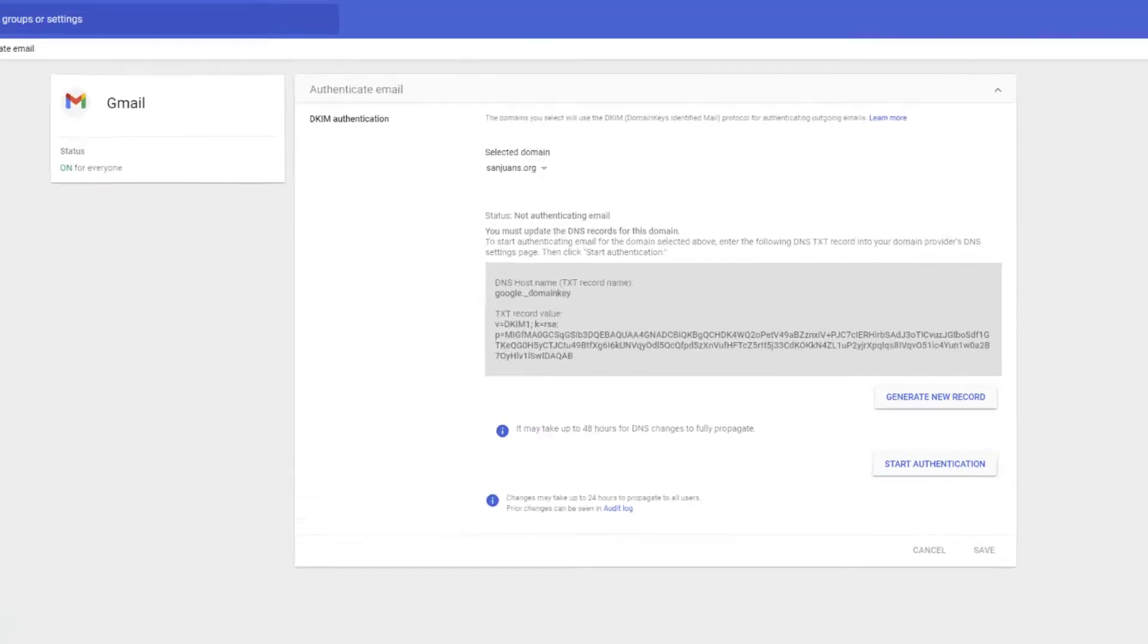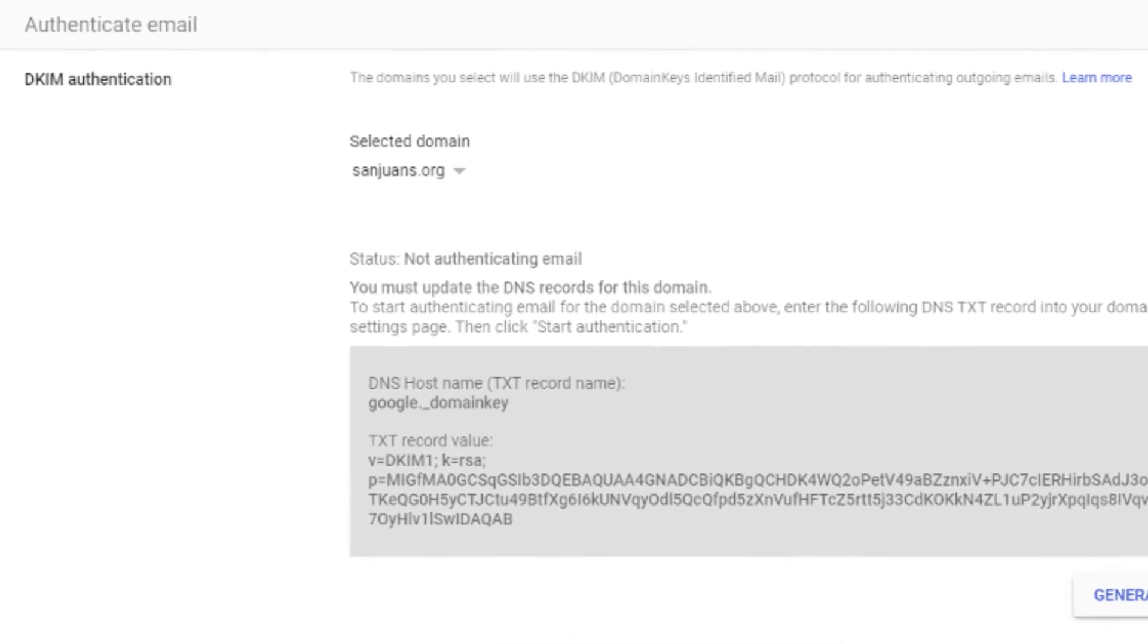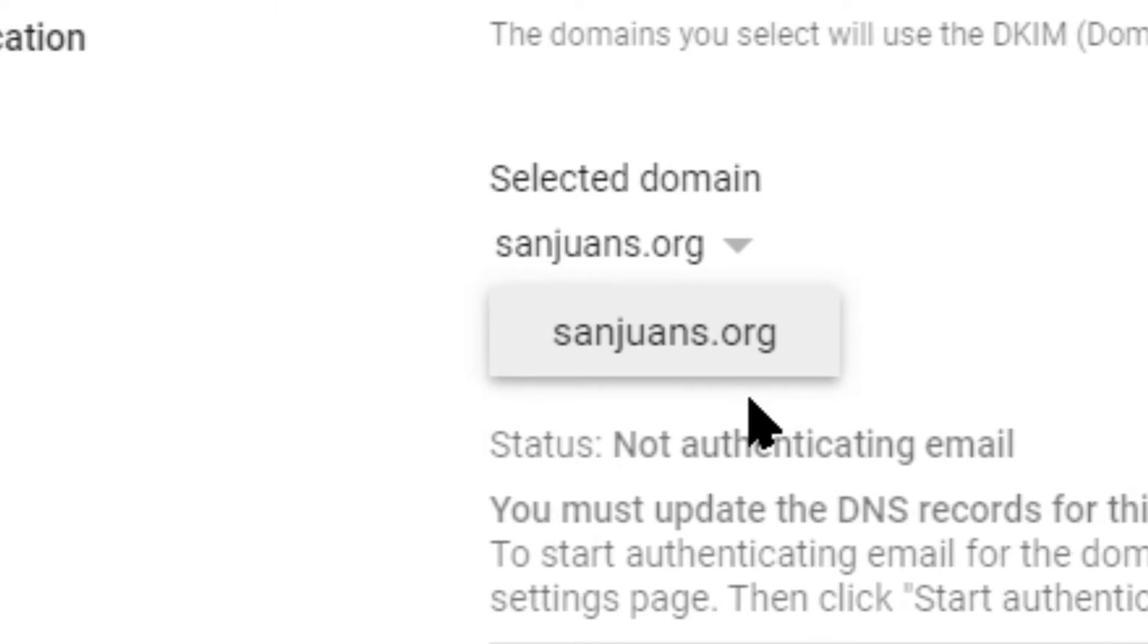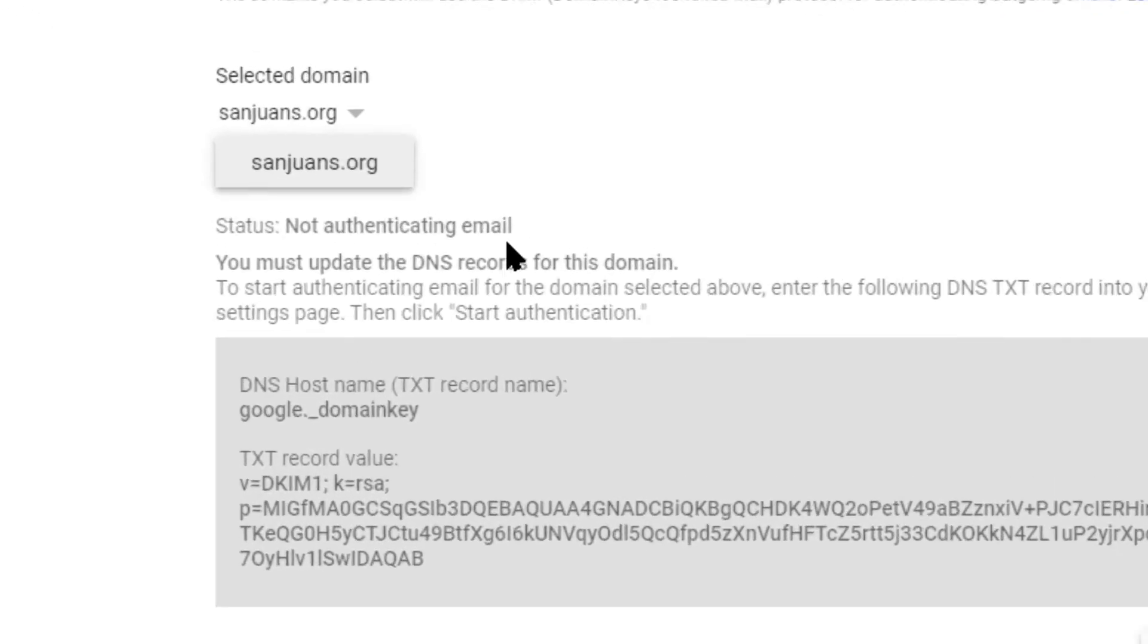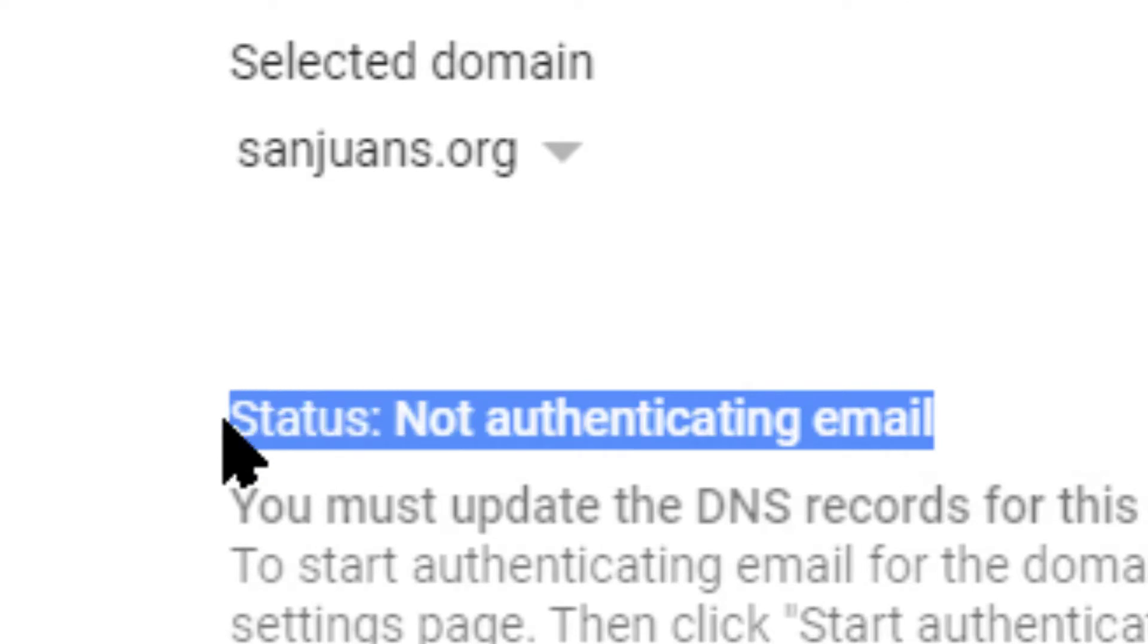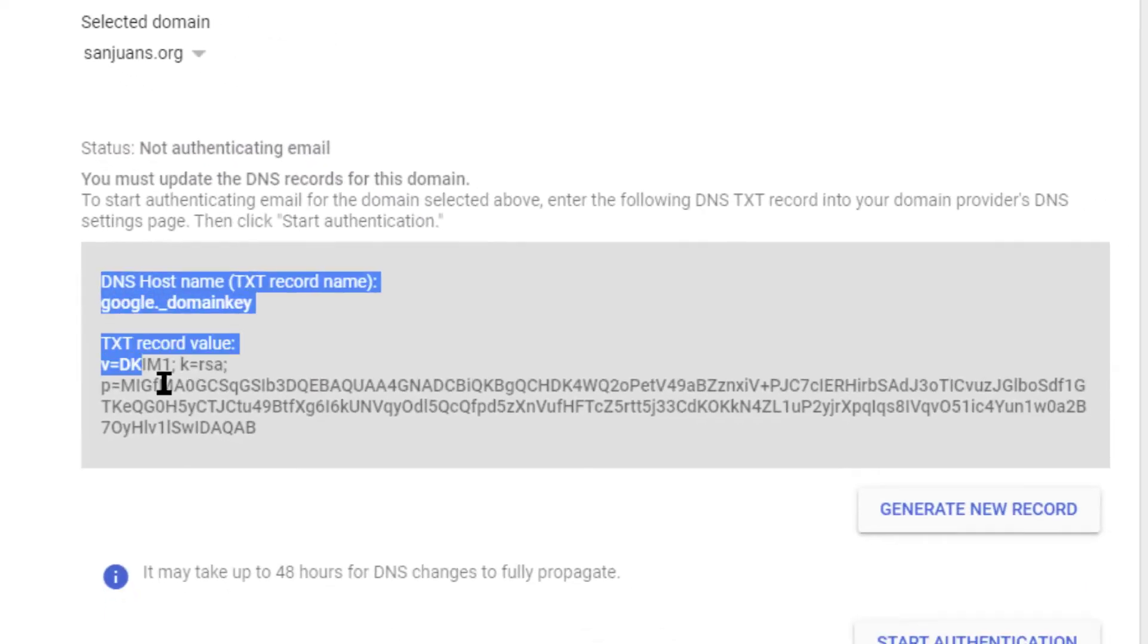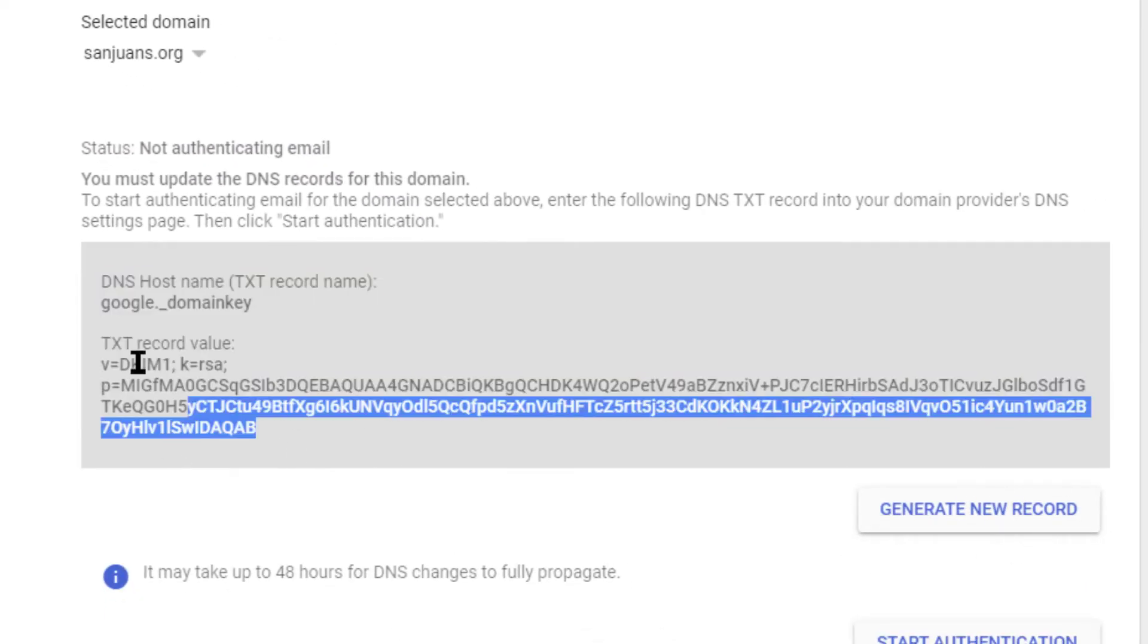Okay, this is what you should see when you click on that mail link. To start with, we're going to select the domain that this applies to. Now you notice the status right here says not authenticating email, so this has not been set up yet. Now if you don't see this information down here, you can click generate a new record and that'll put that there for you.